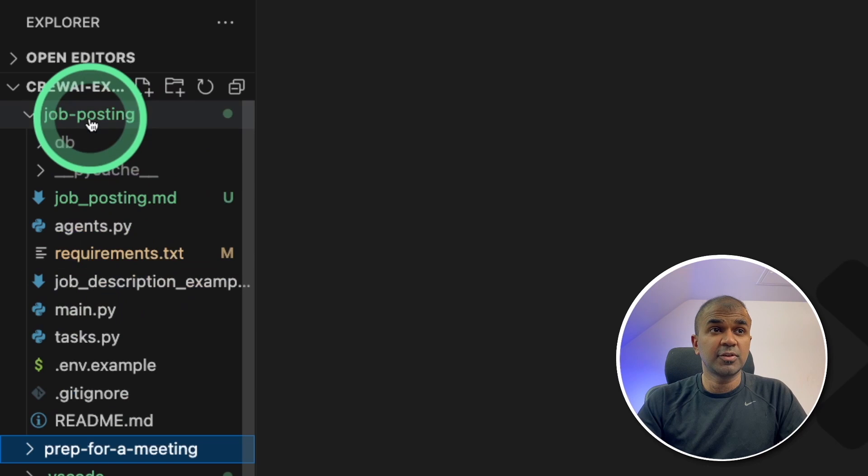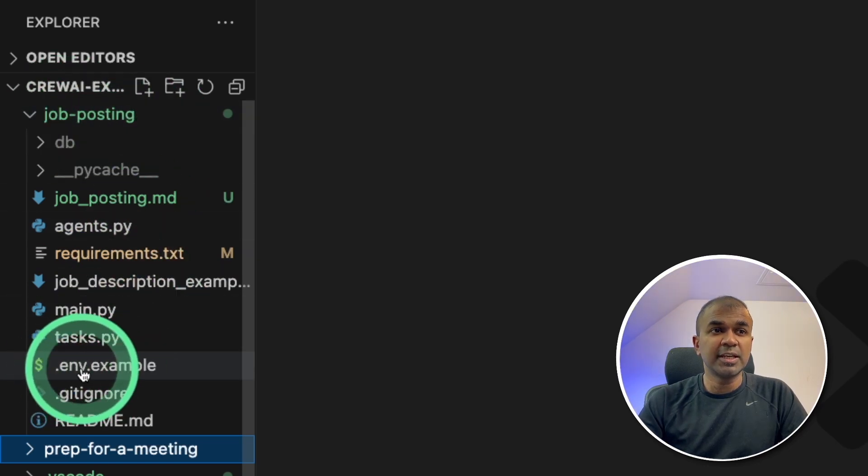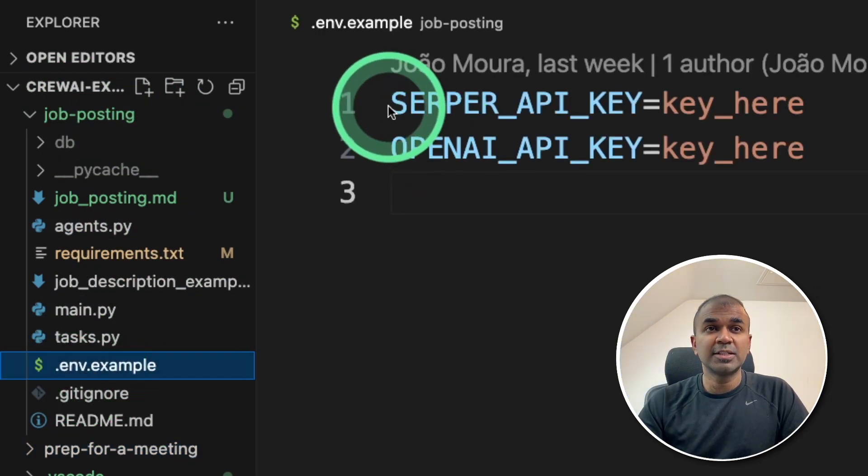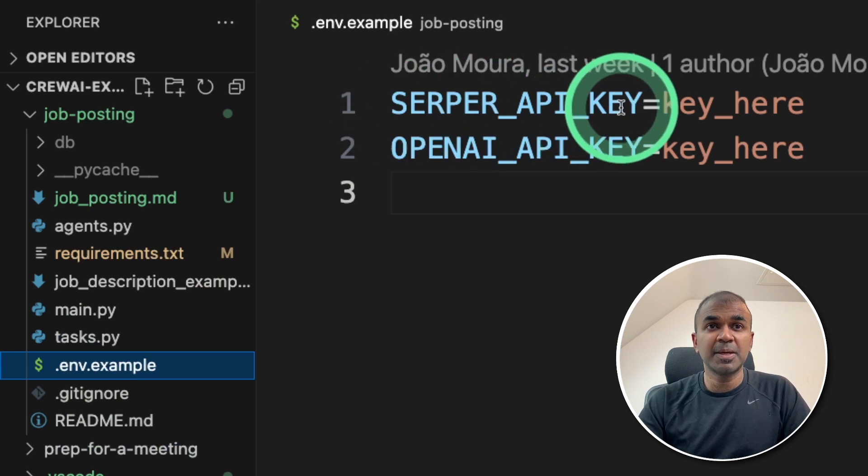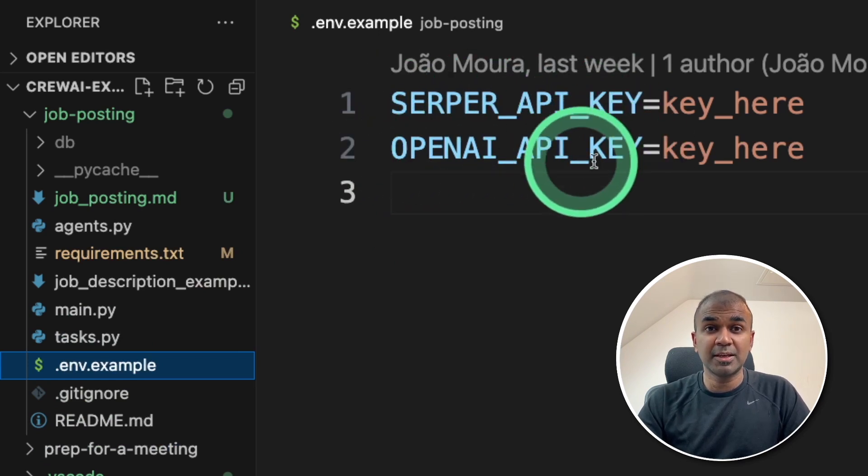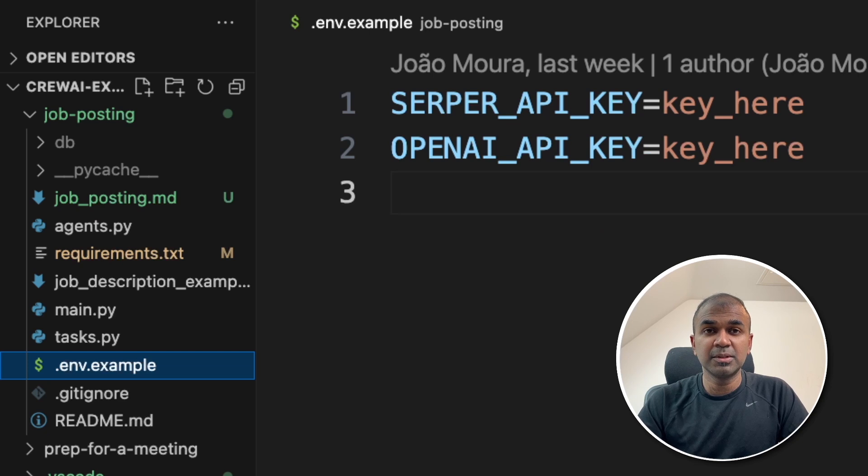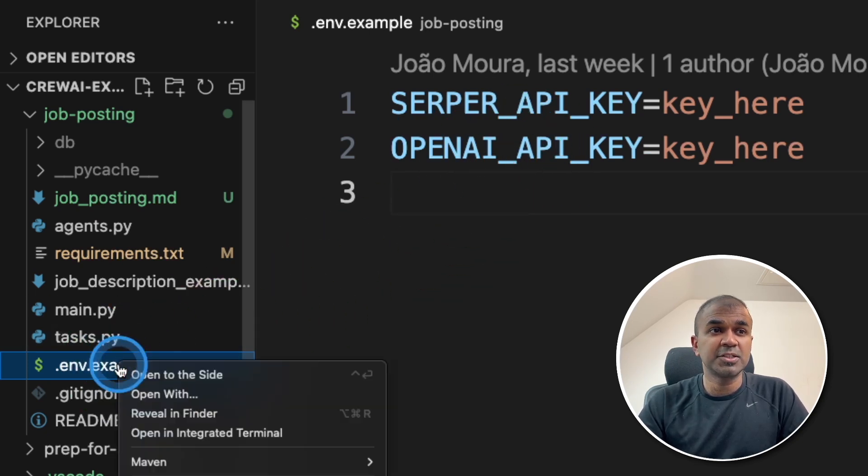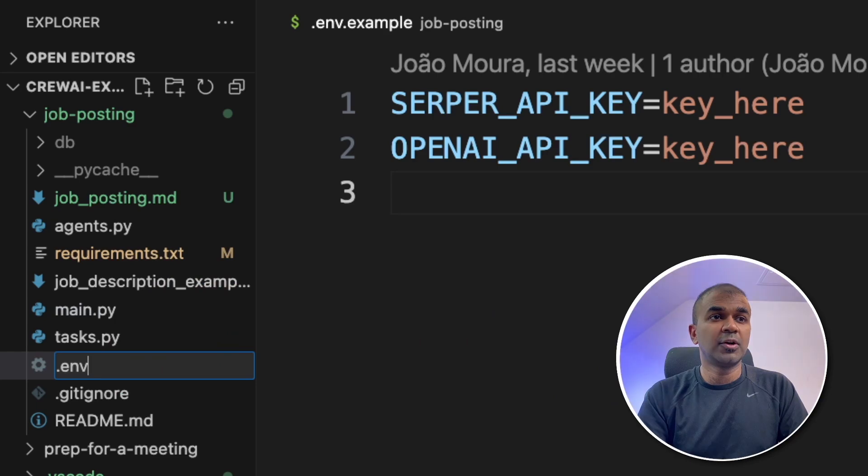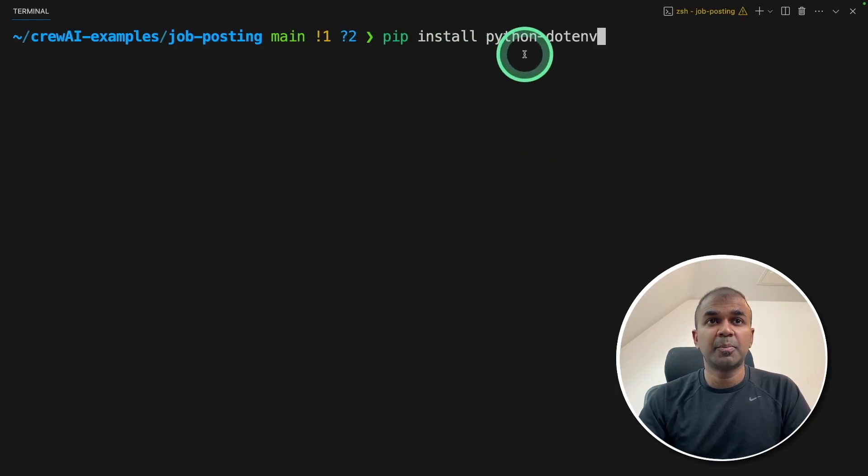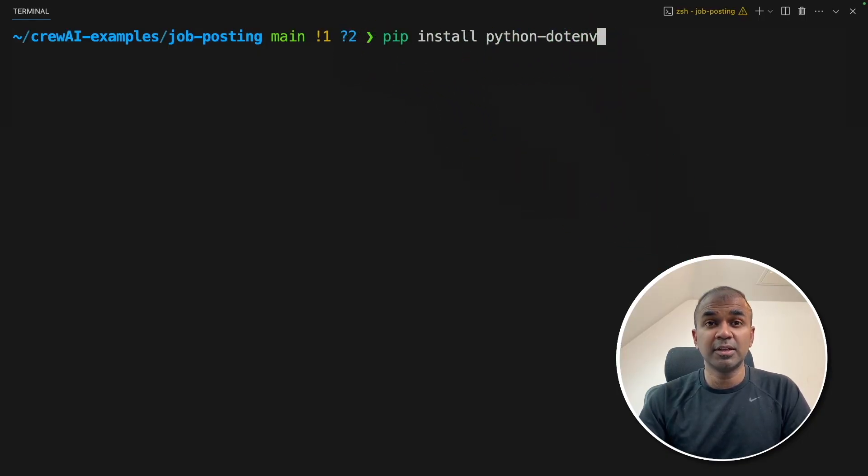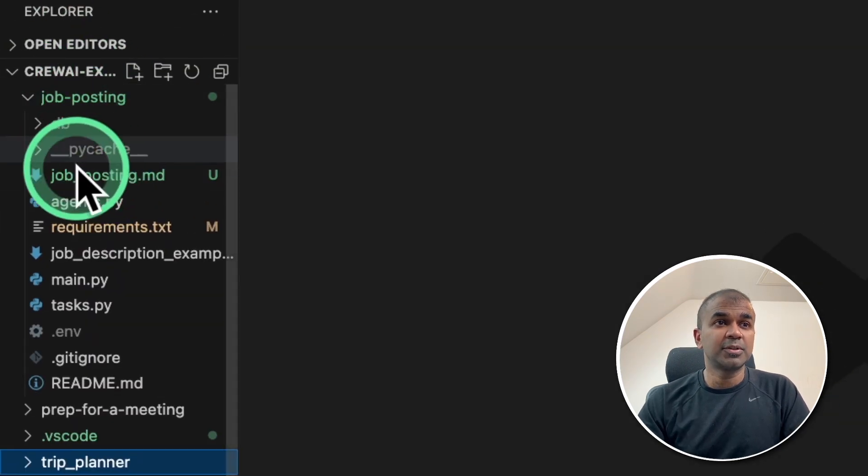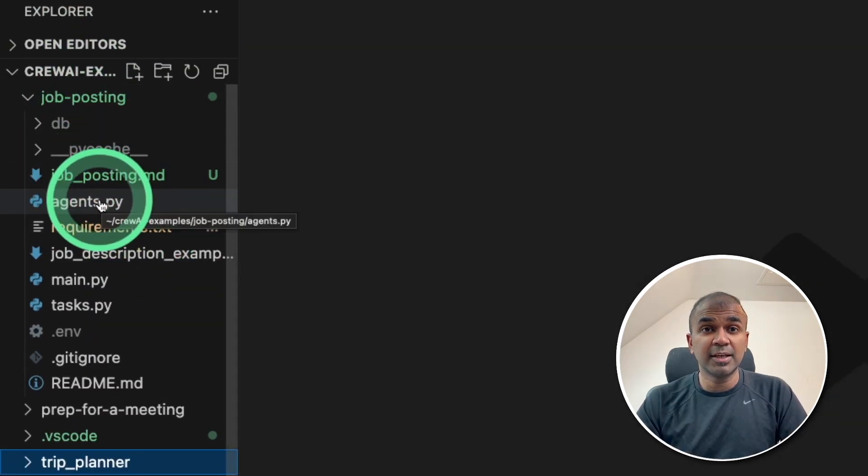This is the folder structure for job posting crew. There you can see .env.example. You can even enter your serper API key here and open AI API key here. We've already entered that in the environment variable, so that is fine. So if you want to enter that here, you can just rename this file to .env and make sure you have installed pip install python hyphen dotenv to access that feature. Now let's quickly look at the project files.